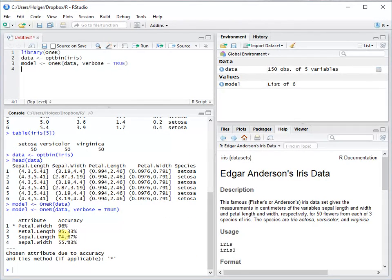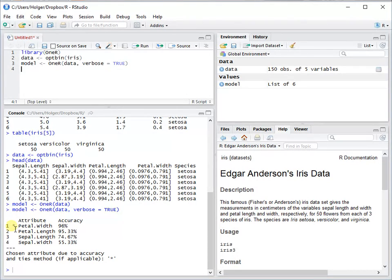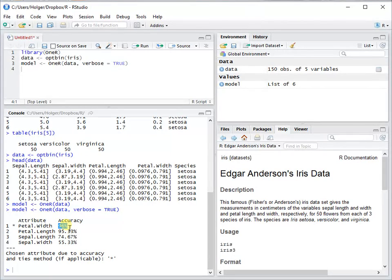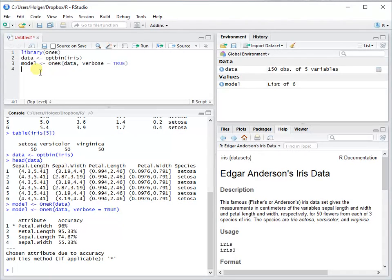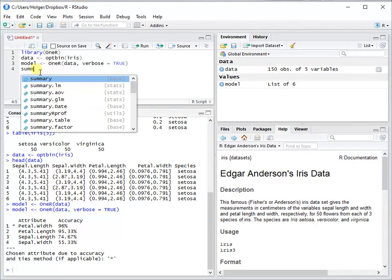Then you see that the best predictor is, and this is why it gets a star, petal width with an accuracy of 96%. If you want to get additional information on the model, you just use the summary function.